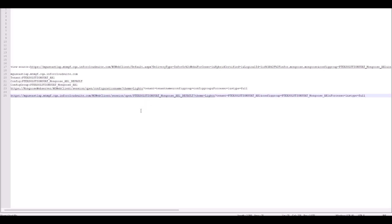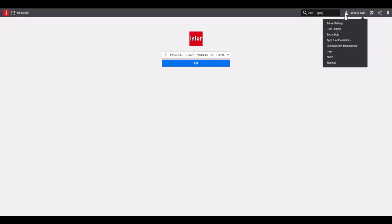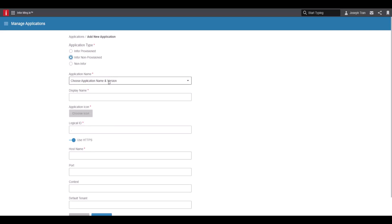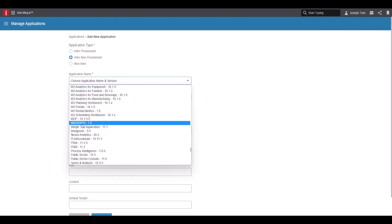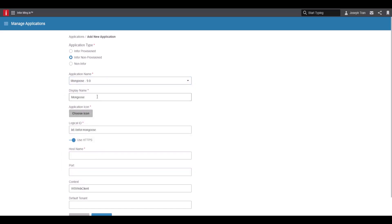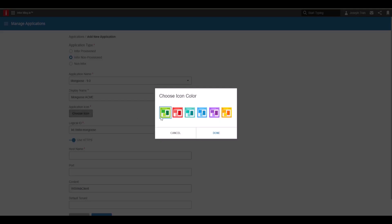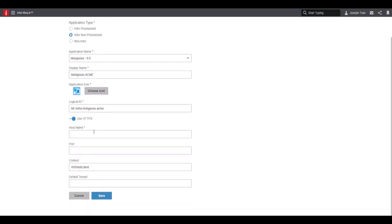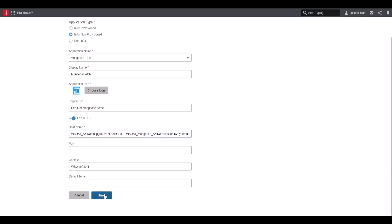Copy that link and go back into Mongoose. Click on the Mingle user menu, go to admin settings, then add application. Select 'info non provision' and choose Mongoose 9.0. Set a display name — for example 'Mongoose Acme' — and choose an icon color. Set your logical ID, and then paste your constructed link as the hostname. Leave everything else the same and click save.